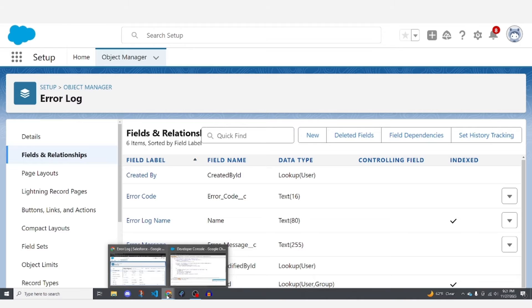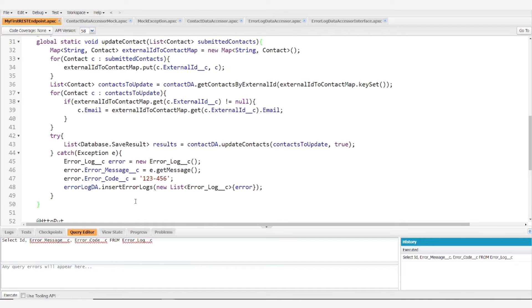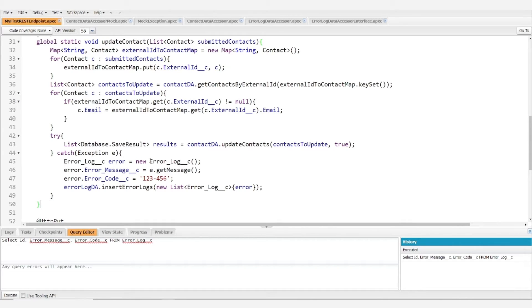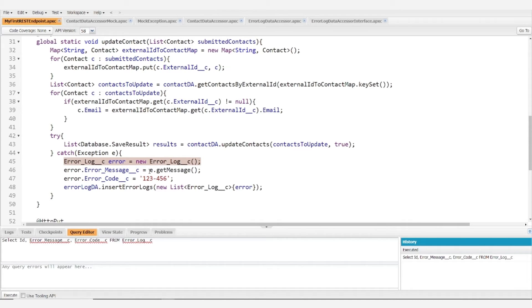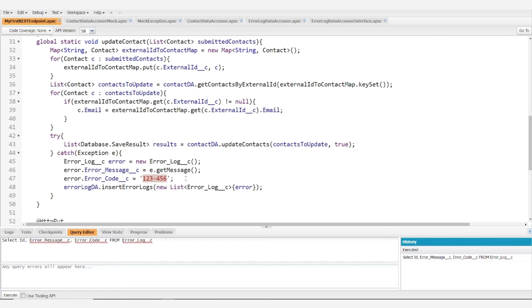So whenever you catch an error, if you're following this paradigm you'll want to create a new error log, you'll want to set the error message based on the message from your exception, and you'll want to assign some sort of custom error code following whatever conventions you choose.